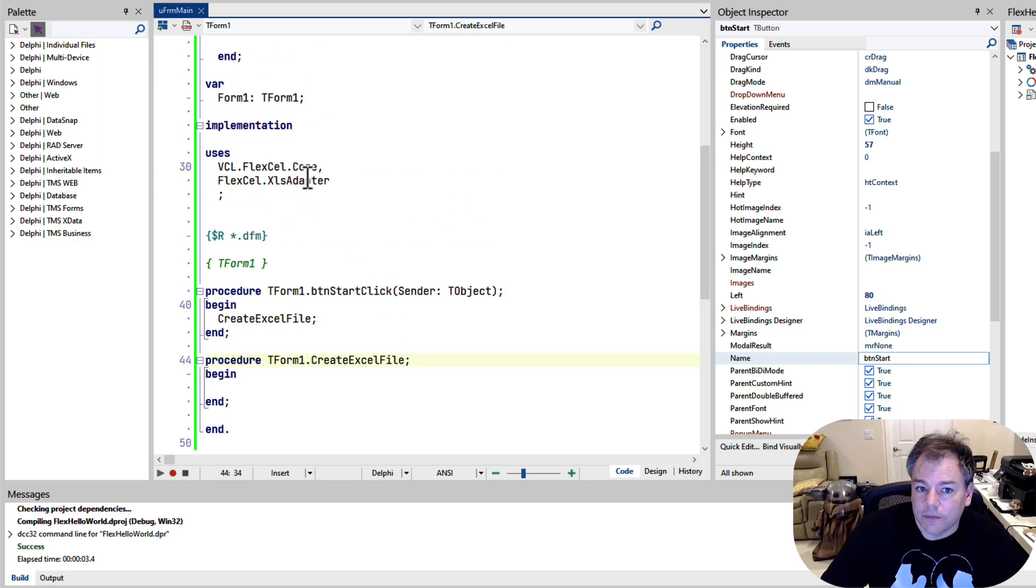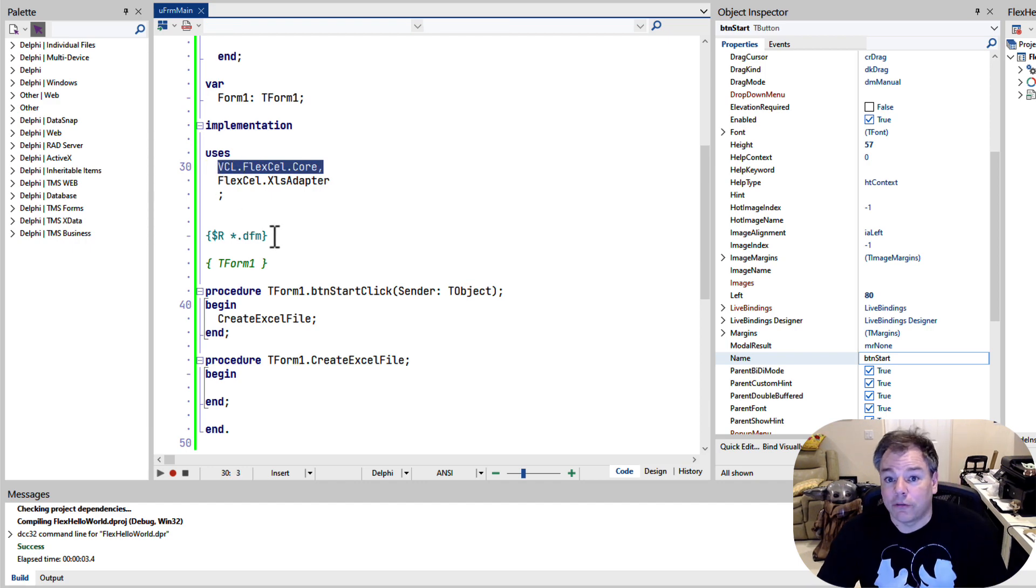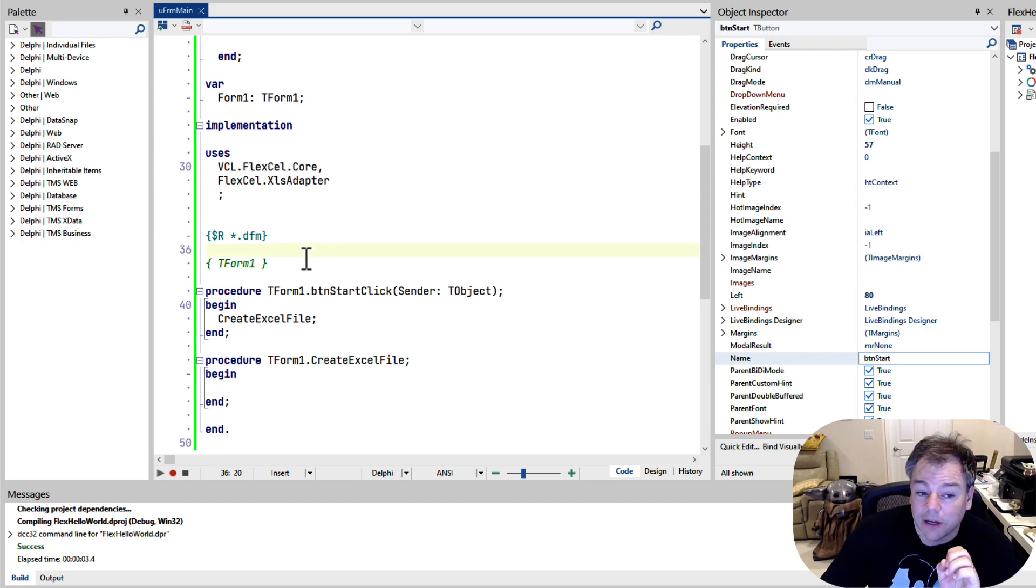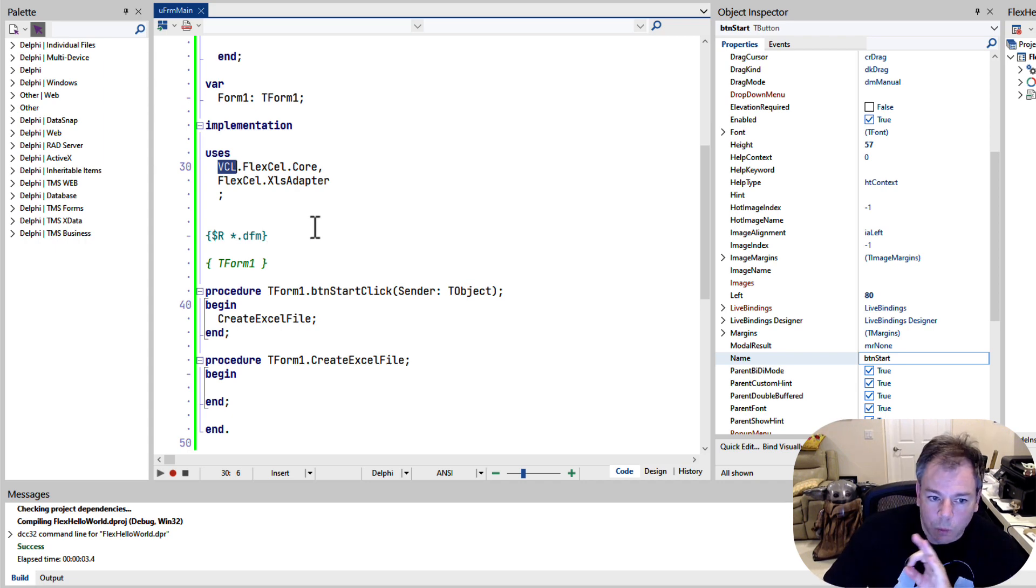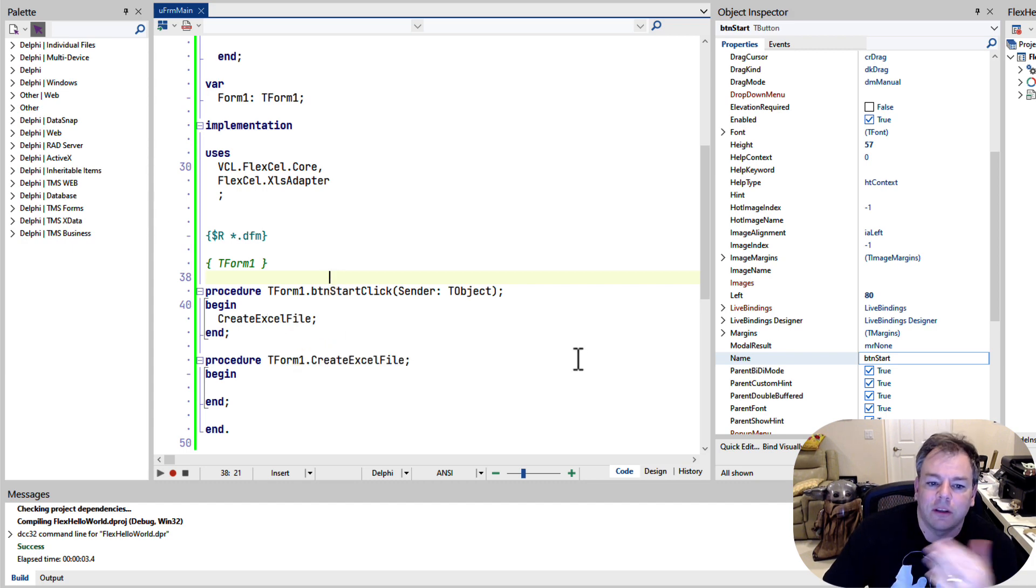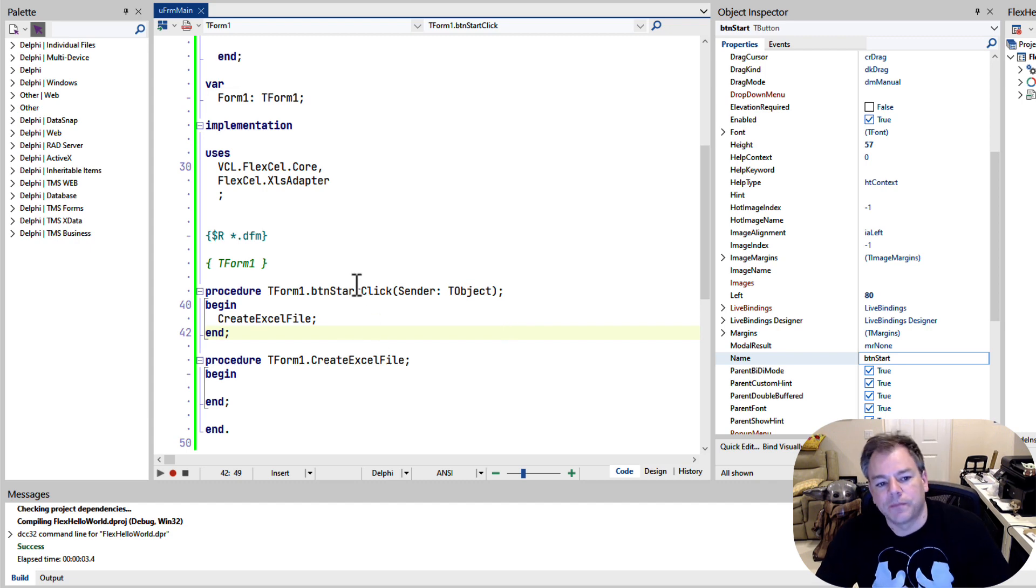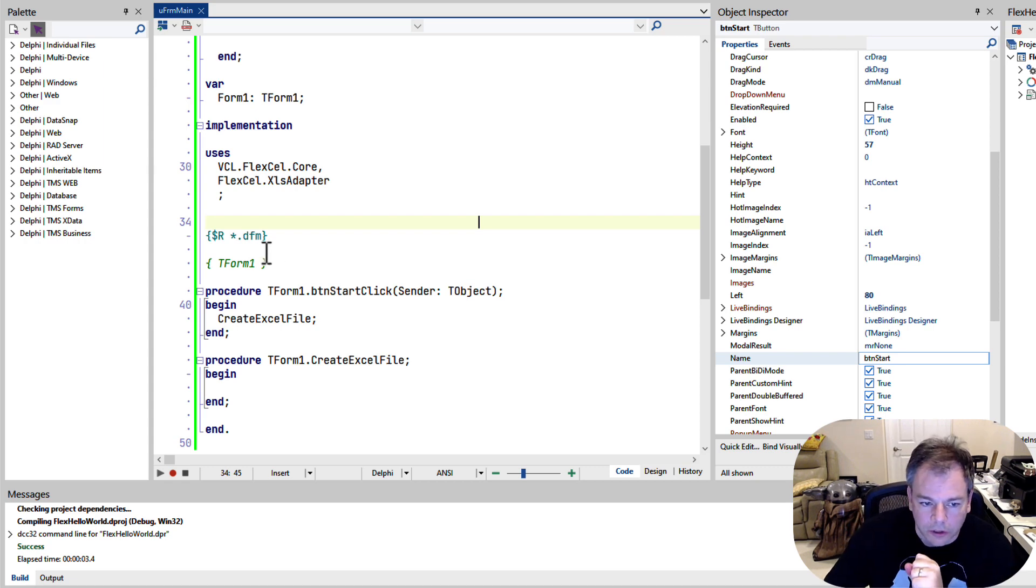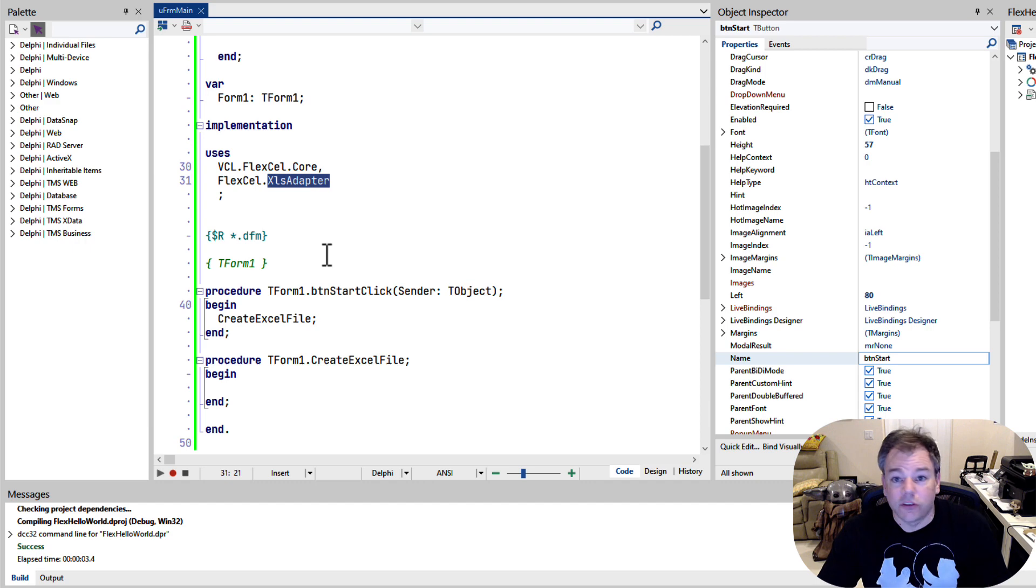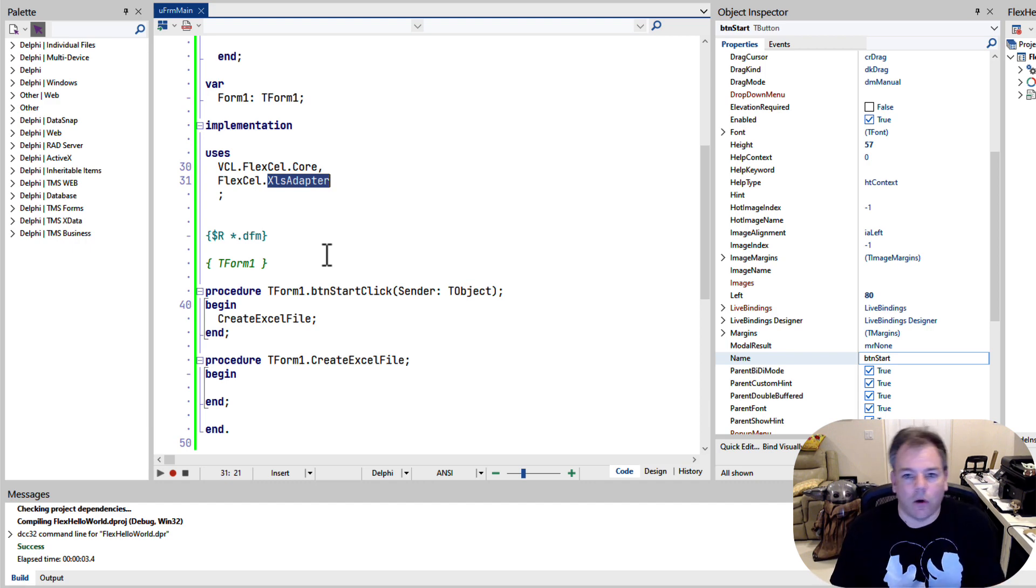First, you have to bind. You have to use vcl.flexel.core if it is a VCL application. If it is a FireMonkey application, it has to be fmx.flexel.core. This unit needs to be used at least once. If you forget about this unit, you'll get an error message as soon as you invoke the first FlexCell message. Just make sure to look up in the documentation, if you use a different framework, that you use the correct core unit. Furthermore, we need to use the XLS adapter. This unit contains classes needed to create Excel content and open Excel content.